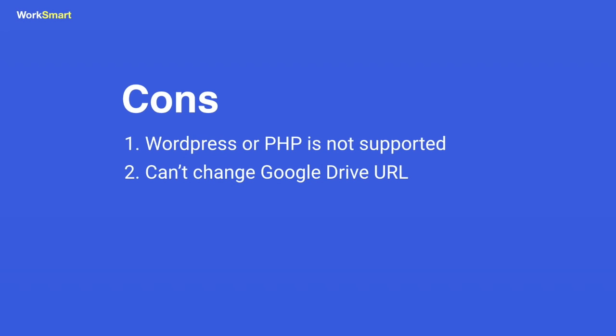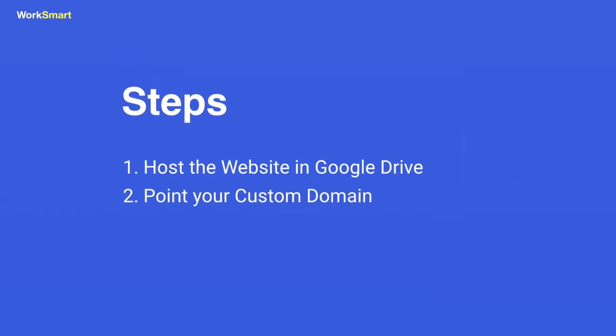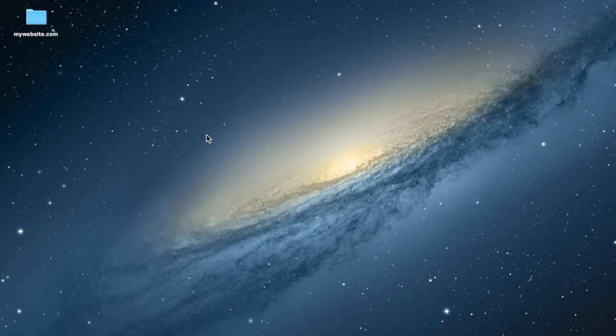But no worries, there is a way to use your custom domain name. I'll show you in a moment. In this video, I will guide you step by step to host your website in Google Drive, then I will show you how to assign it to your custom domain name. Let's start. I assume you already have your website files.